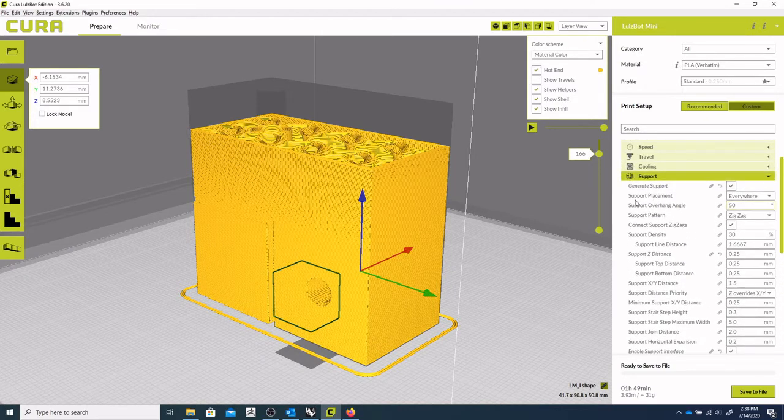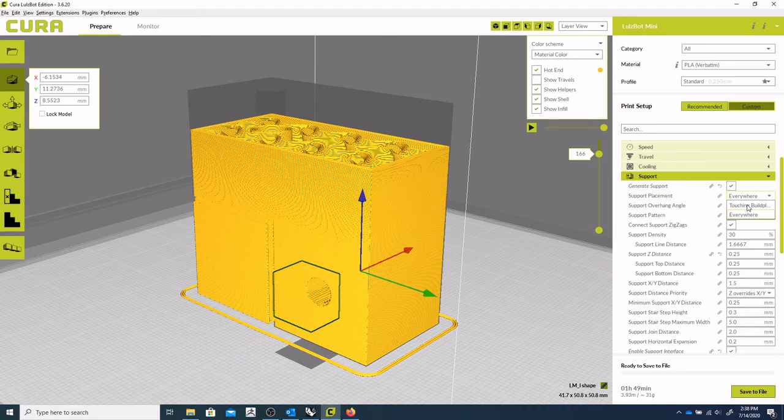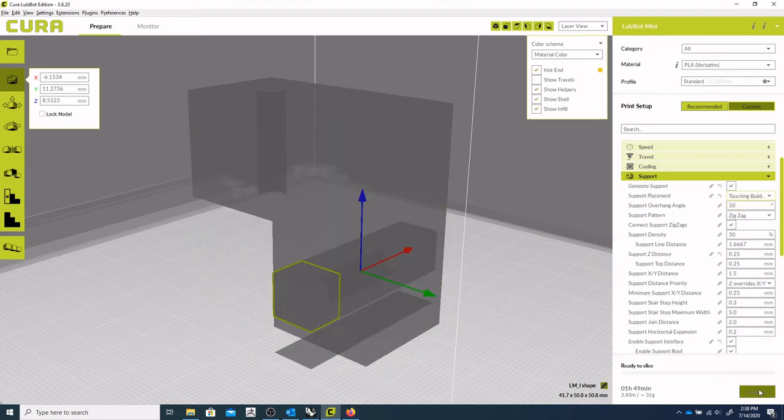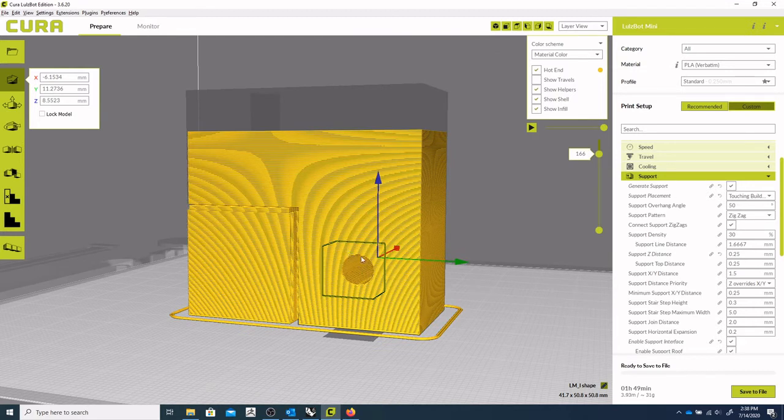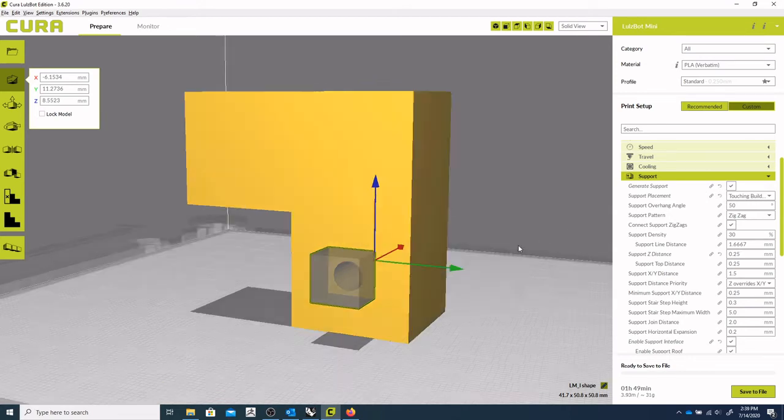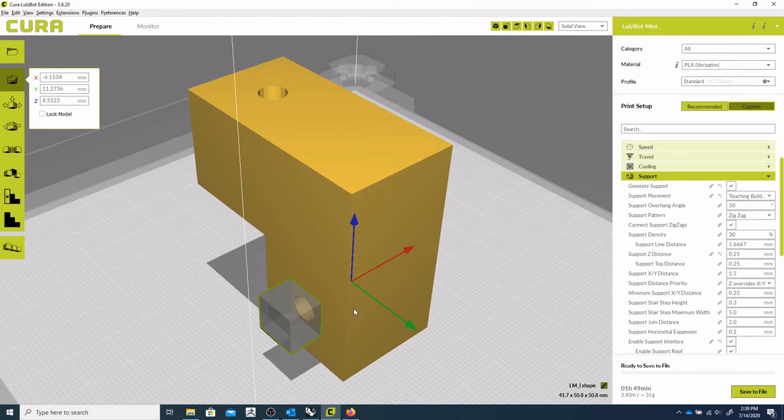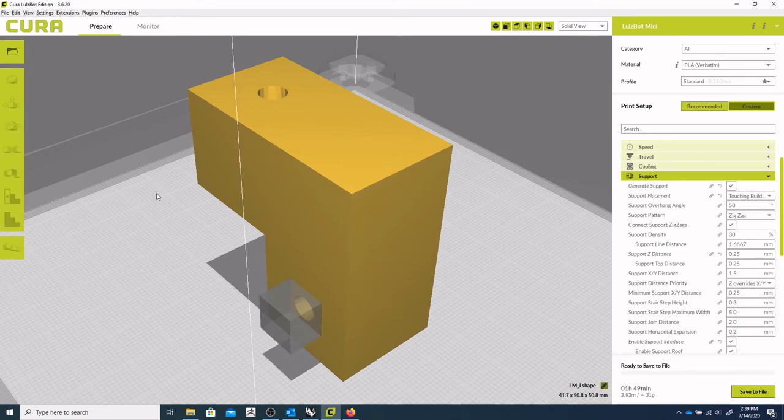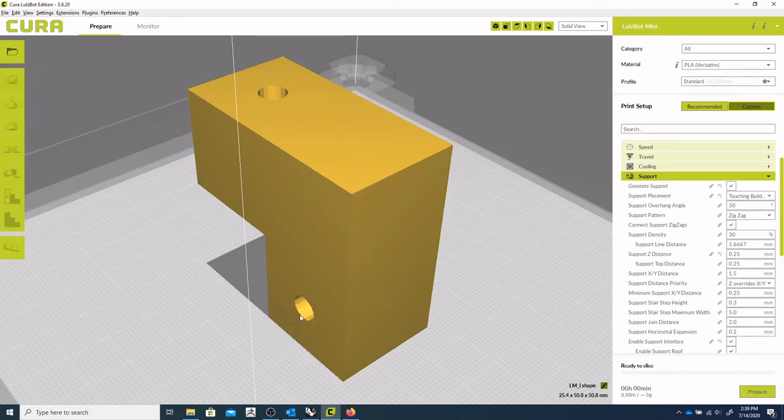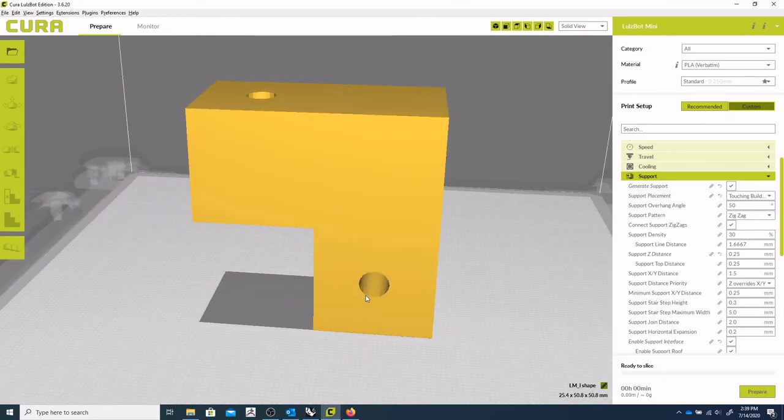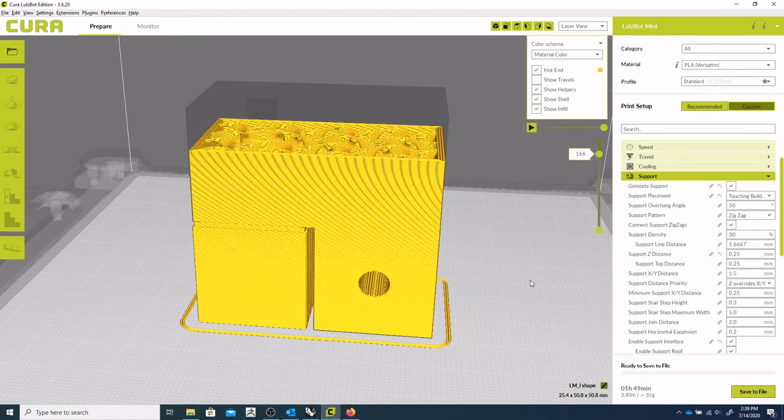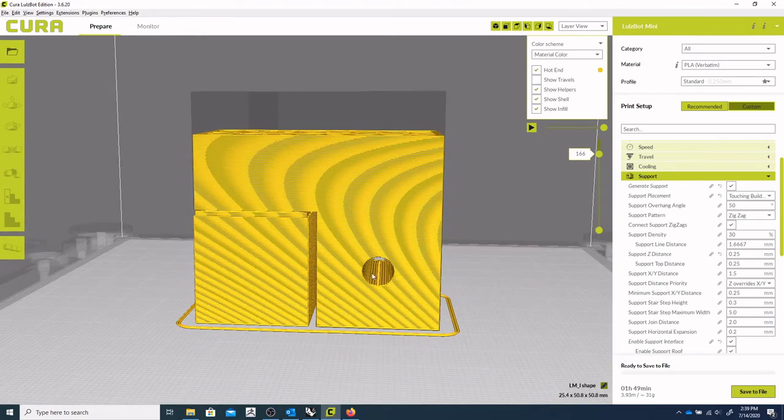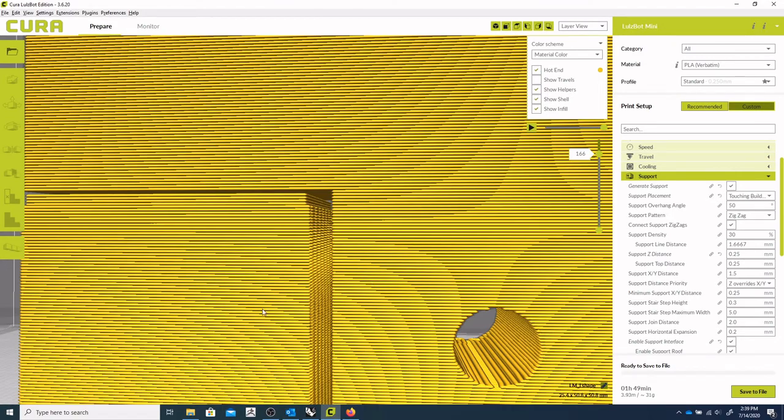Let's come up to support placement and say touching the plate. And that will naturally build. Let's get rid of that support blocker first. Maybe. There we go. So now we can say, okay, prepare. Look at the layer view. And now it's automatically, it's not putting support there for us.